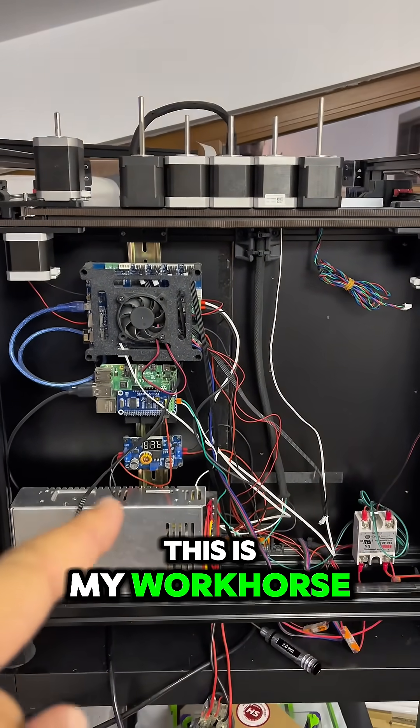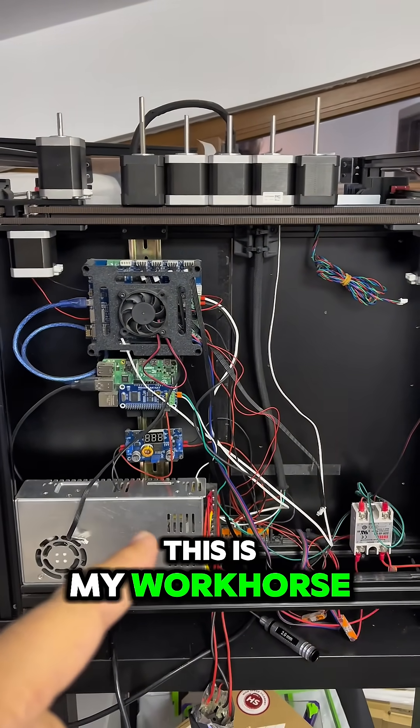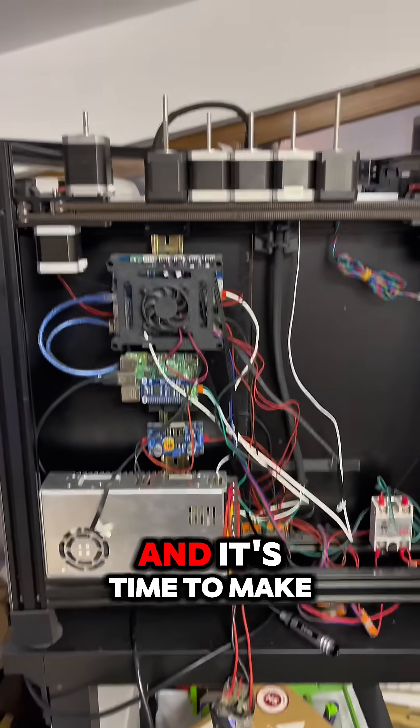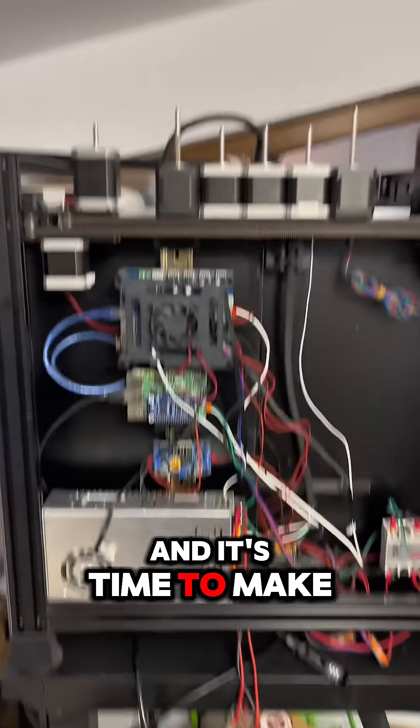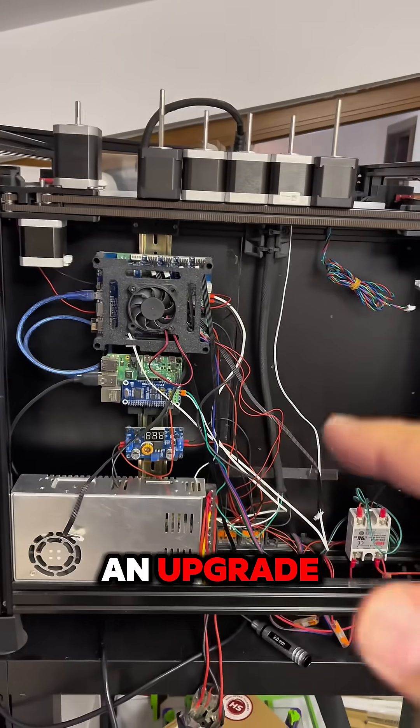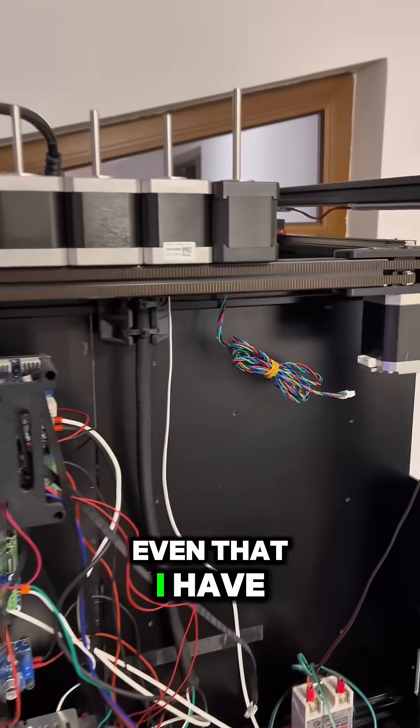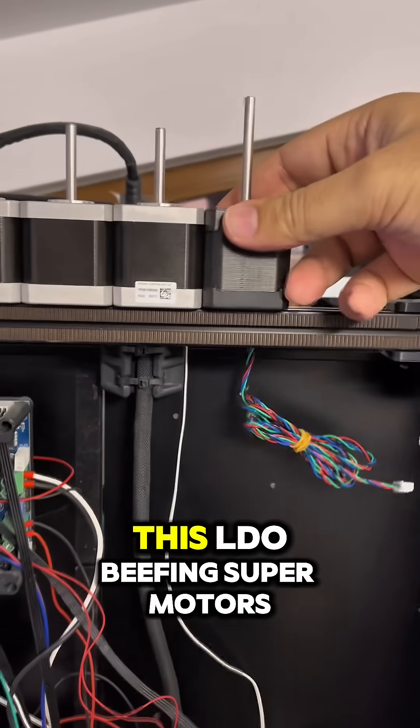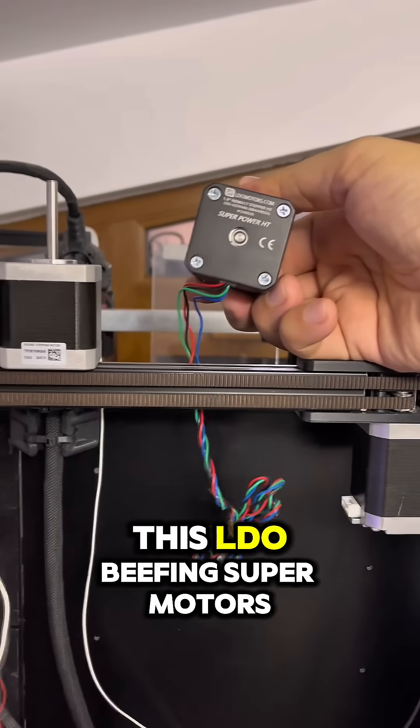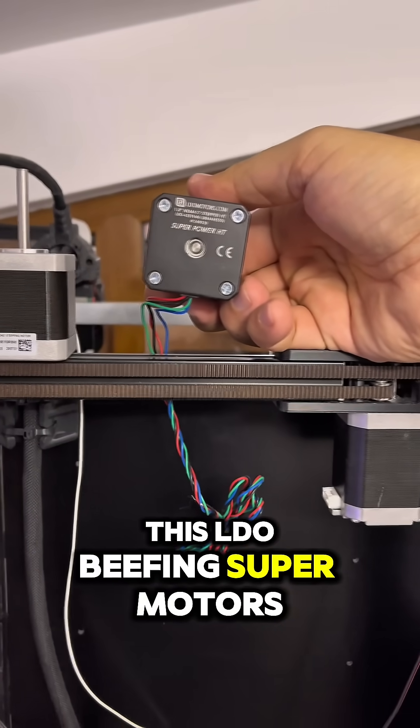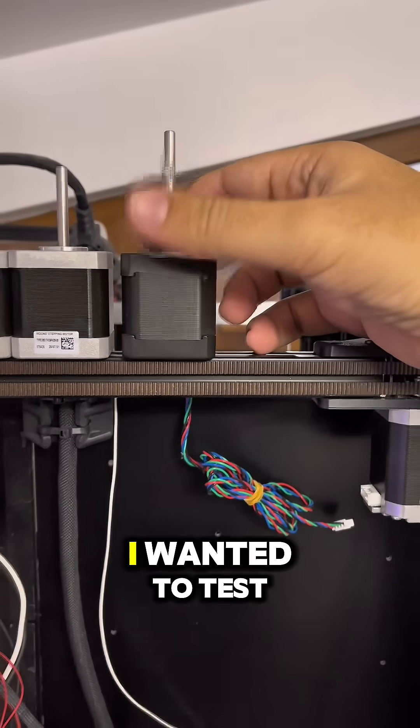This is my workhorse and it's time to make an upgrade. Even that I have these LDO Bifim Super motors, I wanted to test some motors that we made custom.